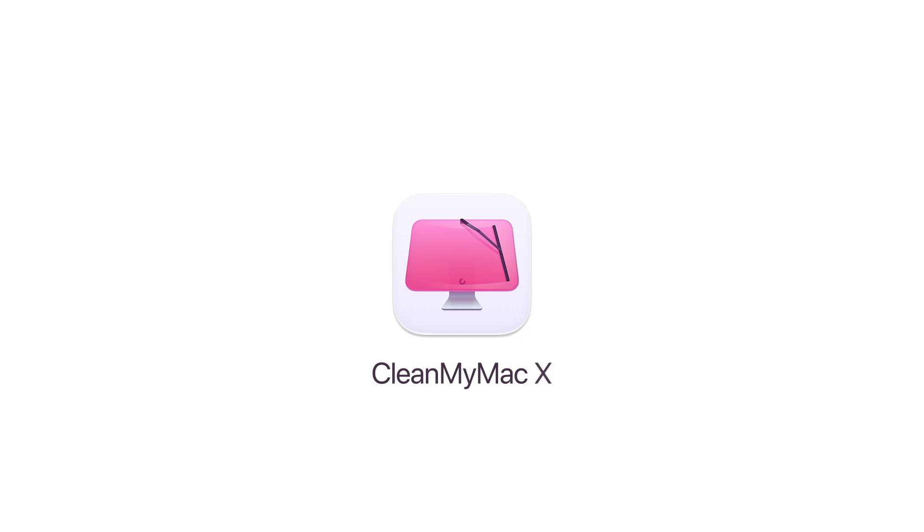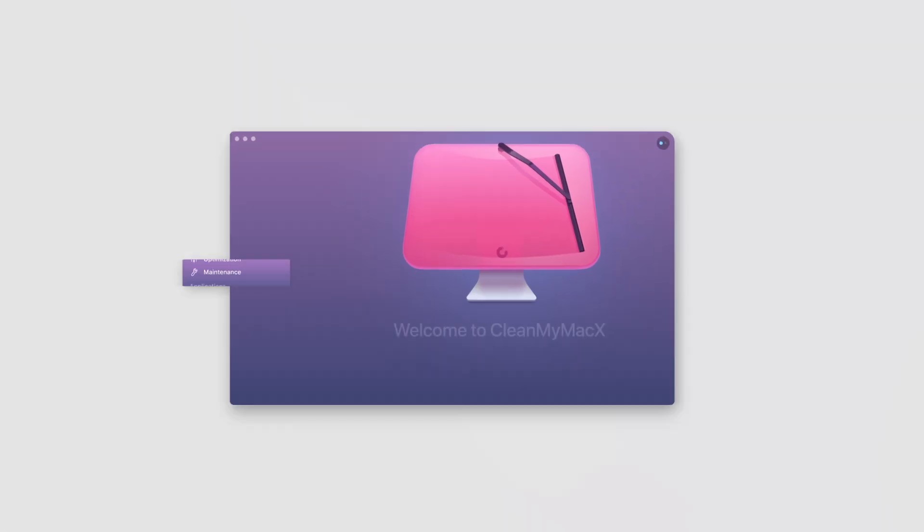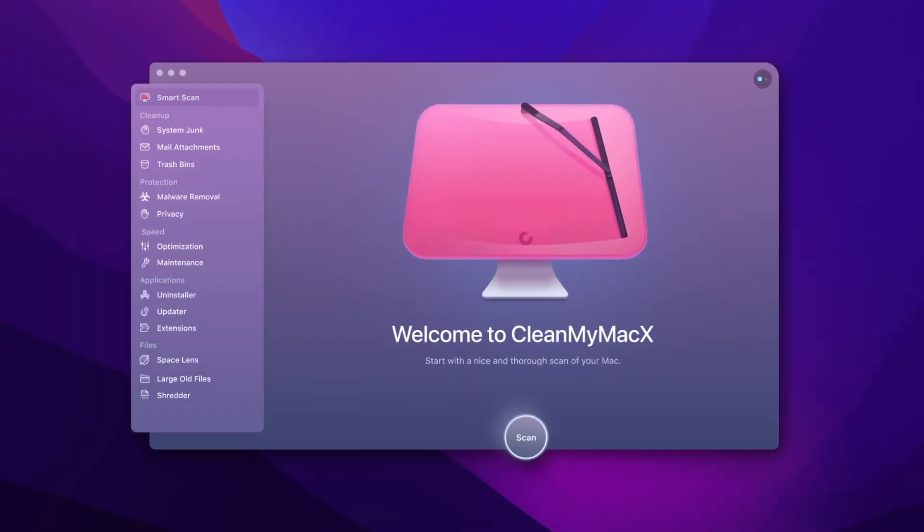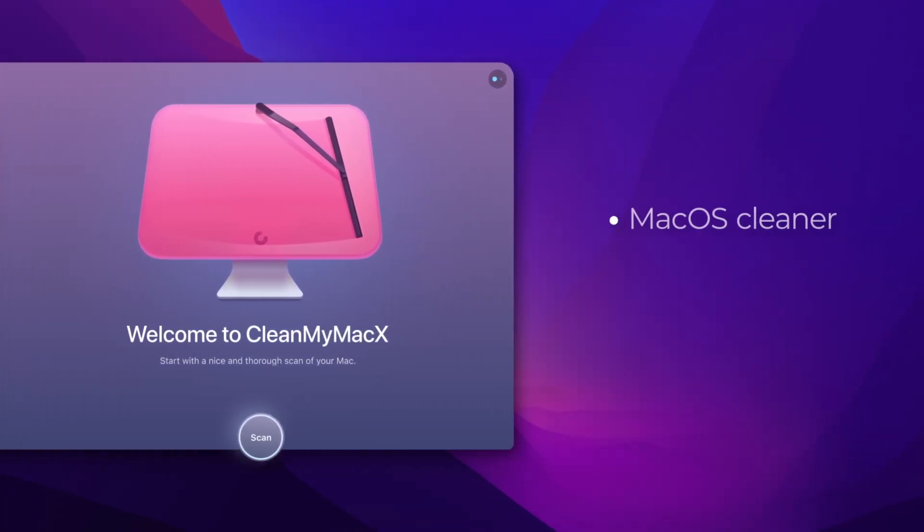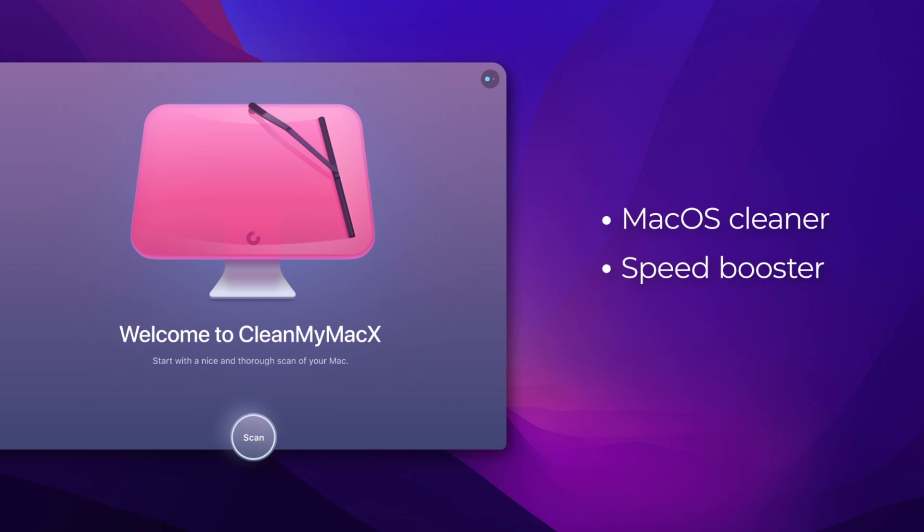Meet CleanMyMac X, the go-to utility that takes care of your Mac's health. It's a powerful macOS cleaner, speed booster, and malware fighter.